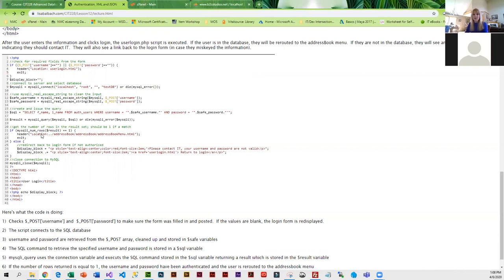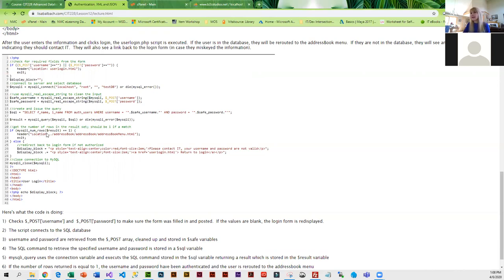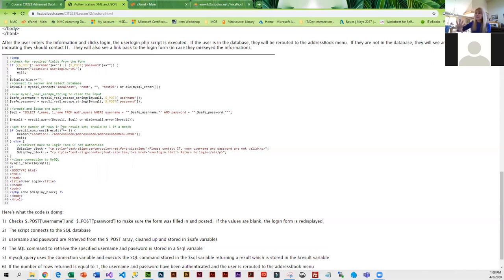As long as they found a row, that means that the user was in there, and we reroute them to the address or whatever menu system you have. If the username and password were not in the system, that's when they get the error message. That's pretty much how the two things work.